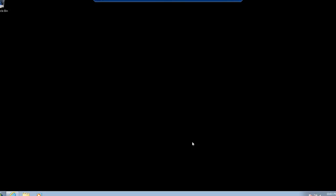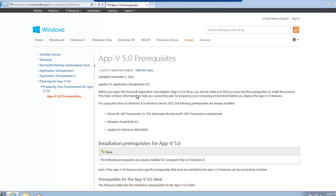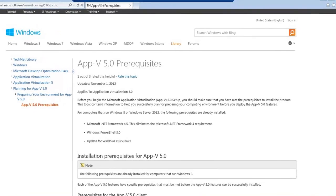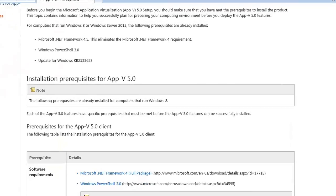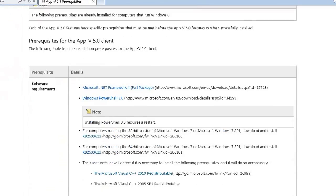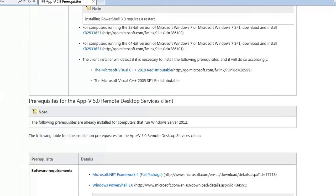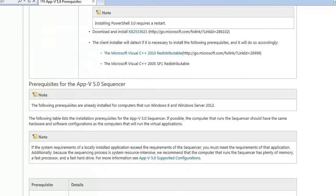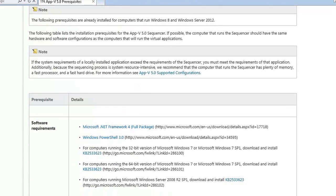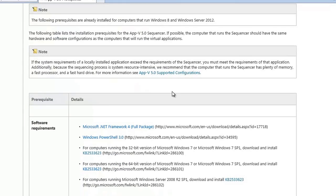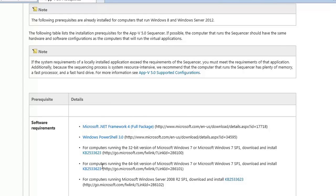I've installed some prerequisites that are required for App-V 5. If you go to the TechNet website, there's actually a topic called App-V 5 prerequisites. And it gives the prerequisites for actually all of the components. But for the sequencer, you could see we require .NET 4, PowerShell 3.0, and also a Windows Update.